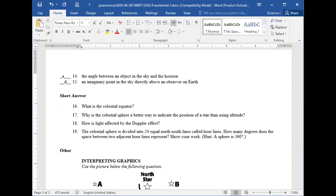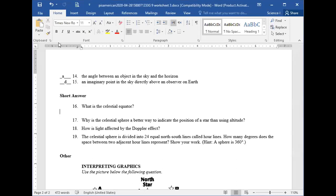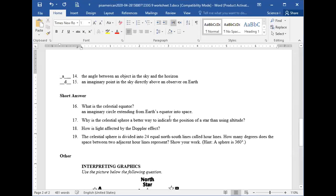Question 16: what is the celestial sphere? It is an imaginary circle created by extending Earth's equator into space. That's correct — an imaginary circle extending from Earth's equator into space.